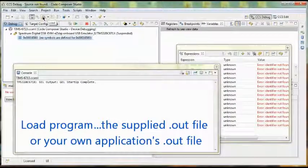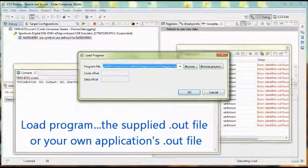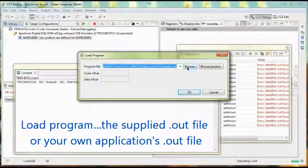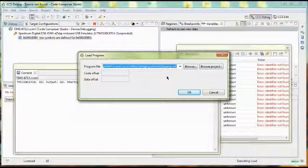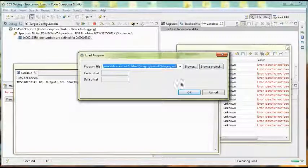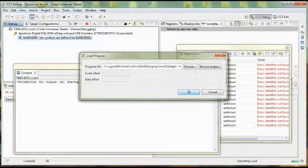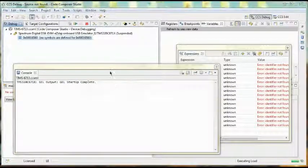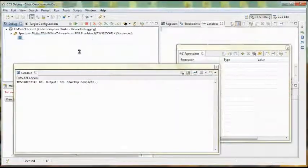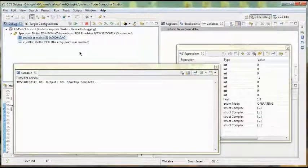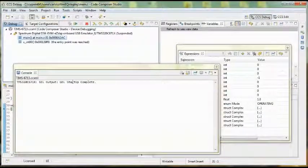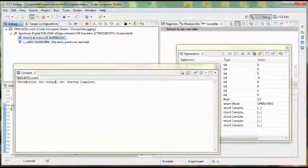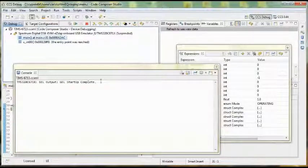So we go Load, select the file or browse to the .out file that you've been supplied with, or that you've created yourself. It's loading the program. It takes a few moments. And once it's loaded, you'll see that it completes the GEL startup process. That is now complete.